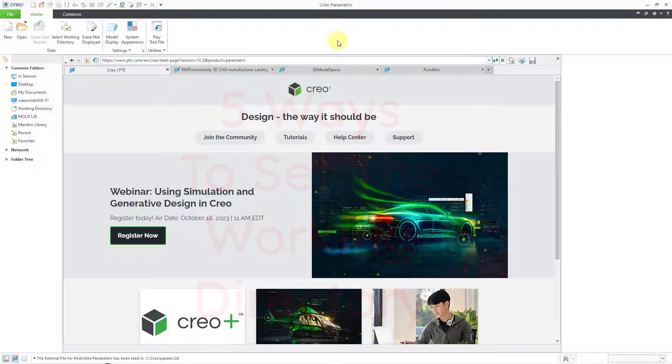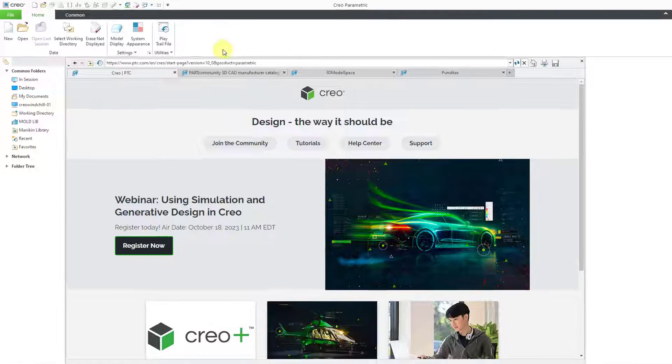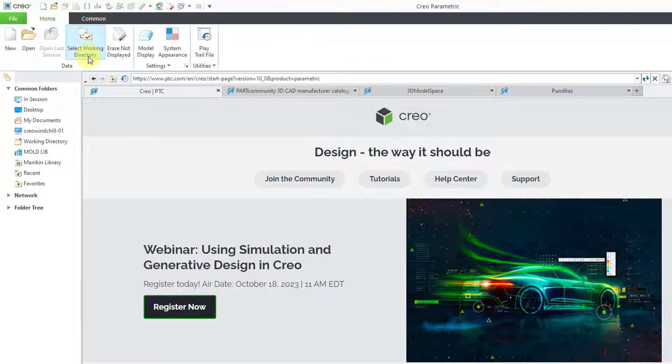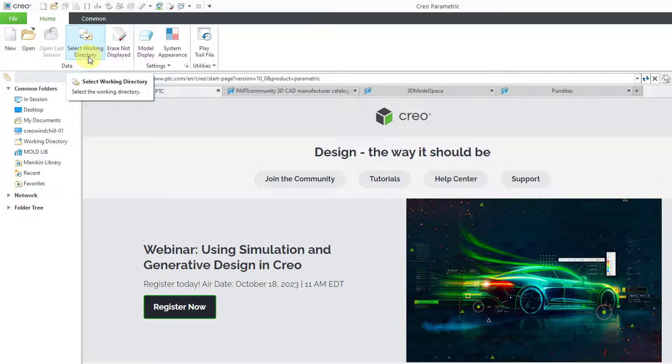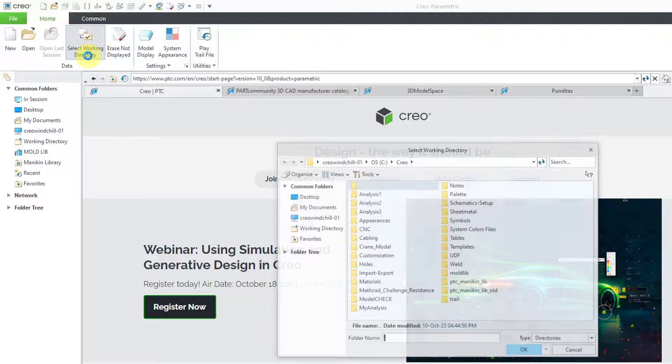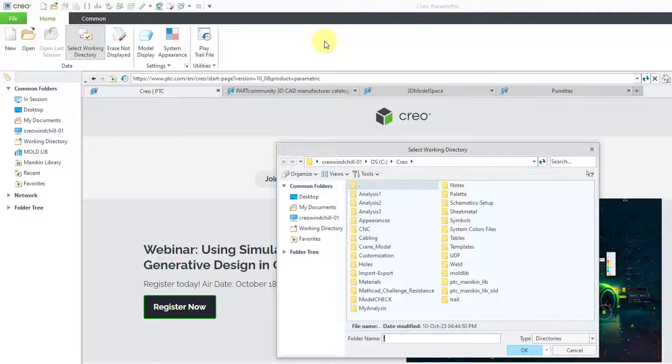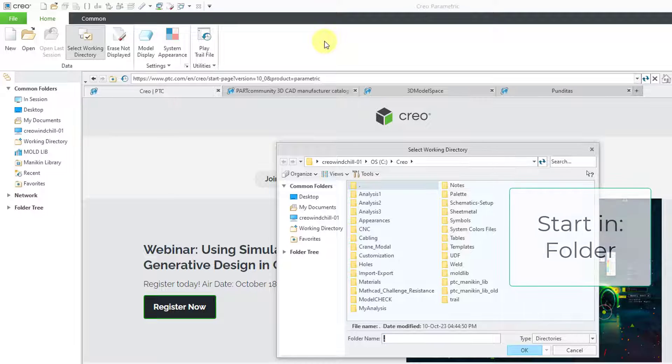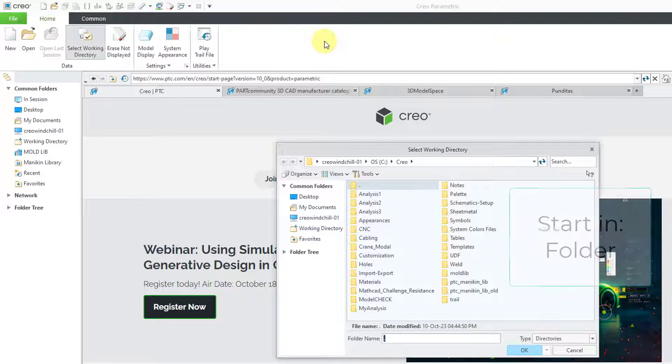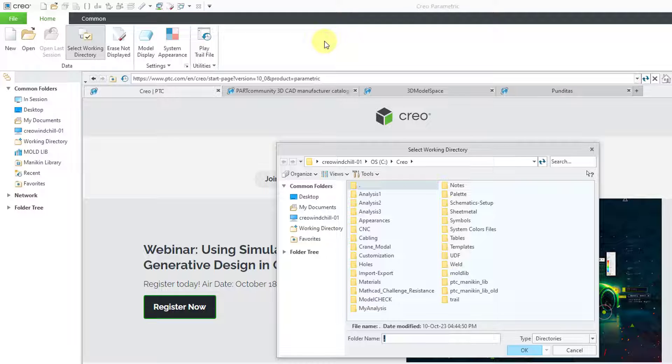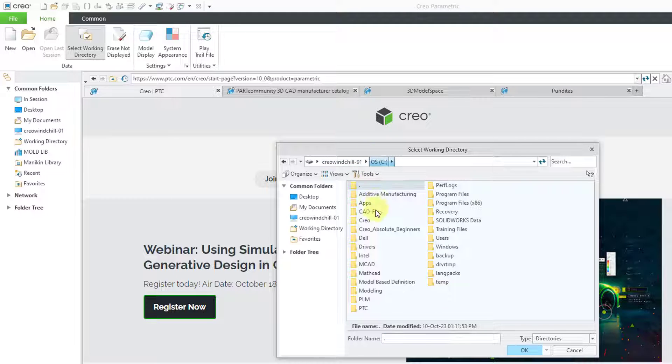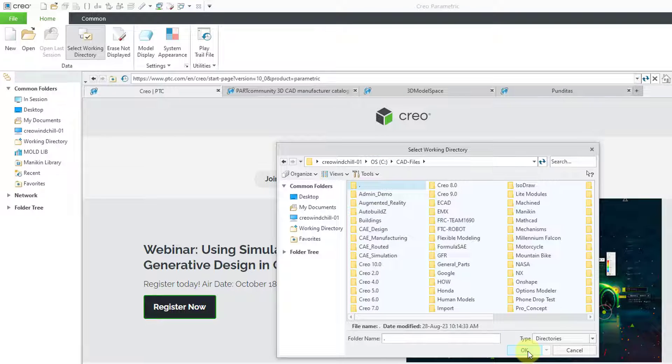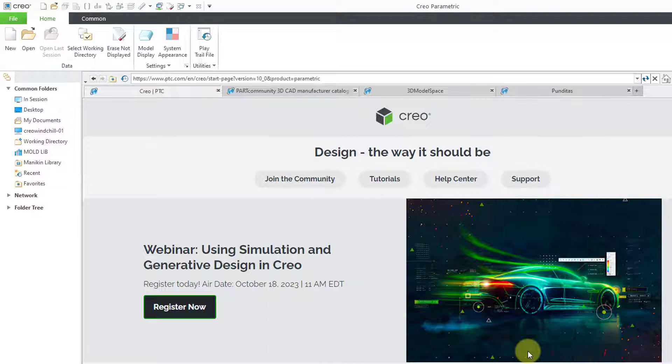One way is when you launch Creo. You have the Home tab and the Select Working Directory command is available right in the middle of that ribbon. I will click on it and it is going by default to my start-in folder. The start-in folder is set on your icon that you use to launch Creo Parametric. If I want to change the folder that I'm using, I'll navigate to a different folder and then I can click on the OK button and I've changed my working directory.